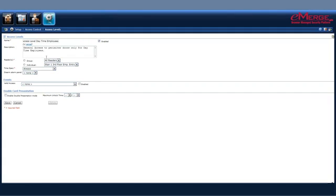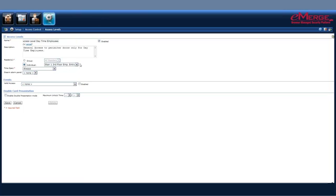Next, I can select the readers. If I've already pre-configured the reader groups, I can select them from the dropdown here by clicking on the radio button, or I can select the individual reader if that's what I choose. You can check out one of our other videos on how to set up reader groups. In this case, I'm going to just give one individual access reader.